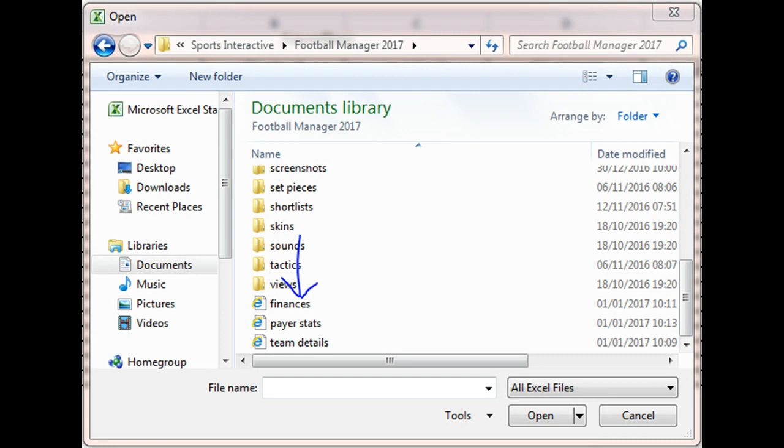You can obviously sort it by date modified or you can go right to the bottom and what you need to find is the web pages that you've saved. For example, if I open up one of the web pages that I saved.